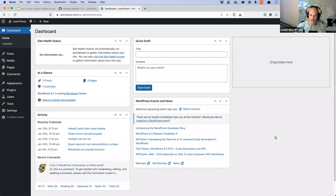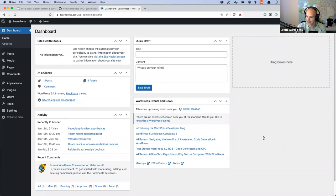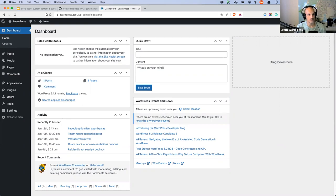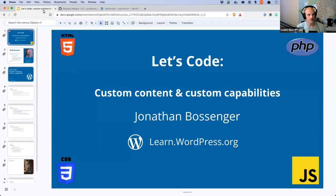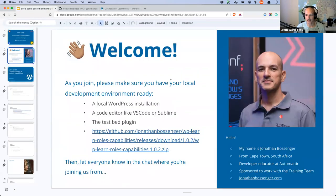All right, we are live. Welcome everybody who is joining or has joined. I don't have my usual slide up so let me change that.